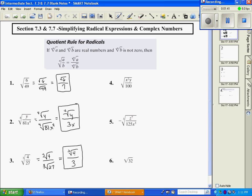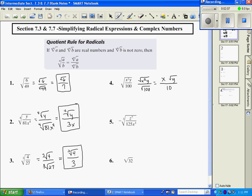Number 4: we're going to break this apart — x squared y, and then the square root of 100 is on the bottom. With the variables, we divide by our index. The index, if it's not shown, is a known 2. So 2 divided by 2 is 1. Y does not divide evenly, so I'm going to leave it under the radical. And then the square root of 100 is 10.